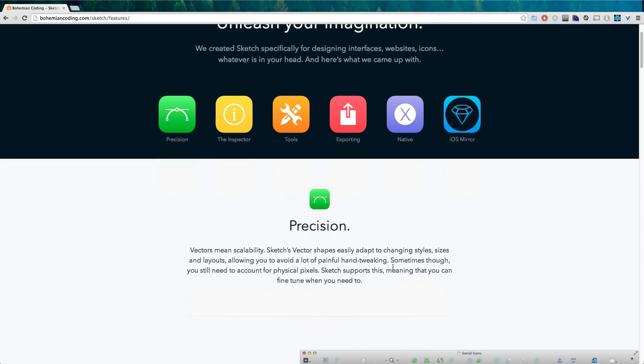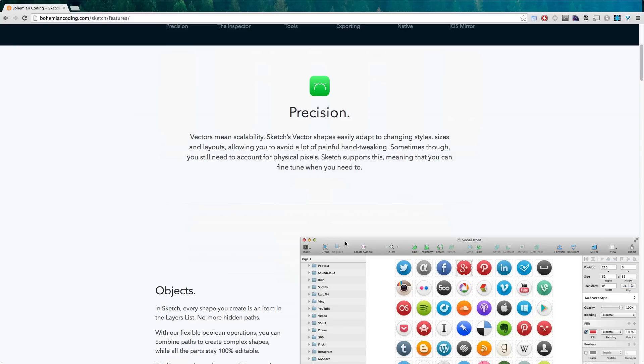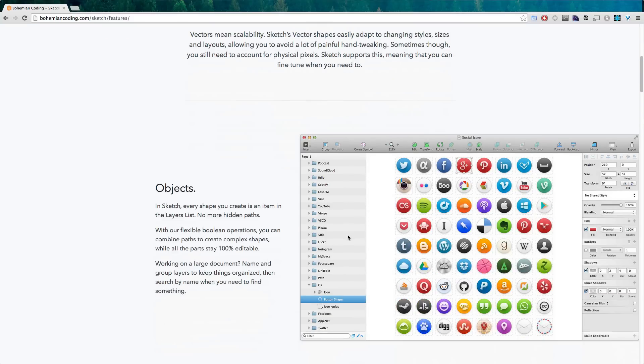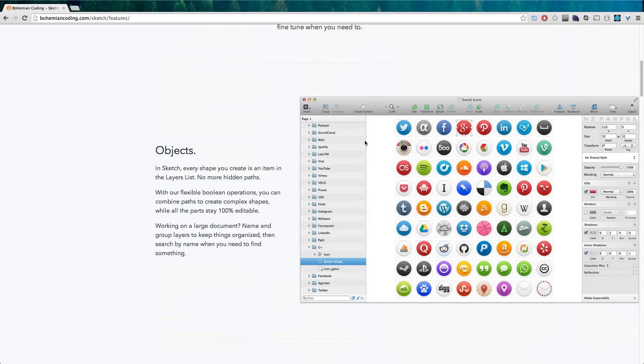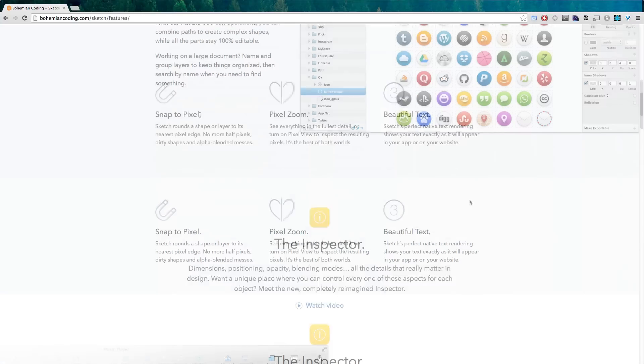Now keep in mind I primarily use this for web design but I do use it for other types of creation as well. Now you can have a folder structure and layout structure. You can see a little bit of the interface here. We're going to be going over more of the interface in the next video.